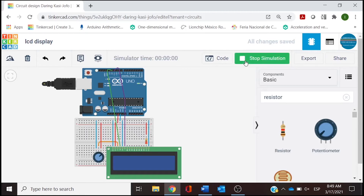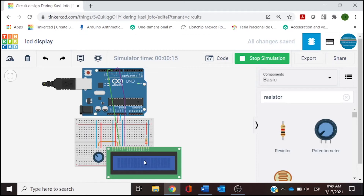We start the simulation, and this is what you are going to see. Now let's rotate the potentiometer, and you will be able to see the 16 characters and the two rows — this is where the information will be displayed.